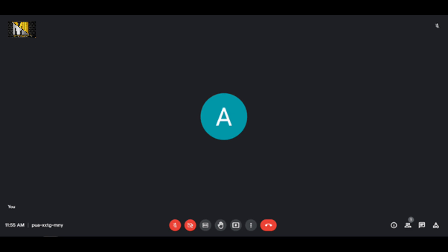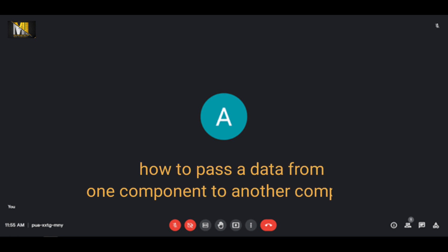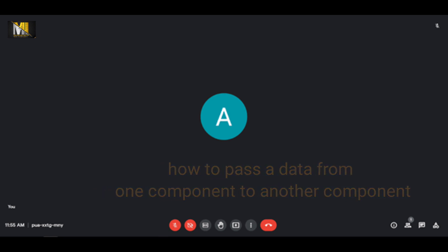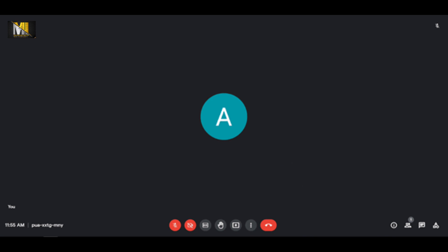How do you pass data from one component to another component? Using props we can do that.